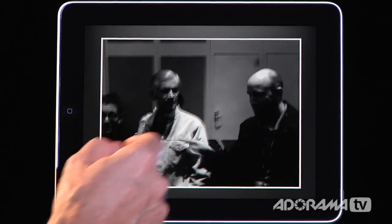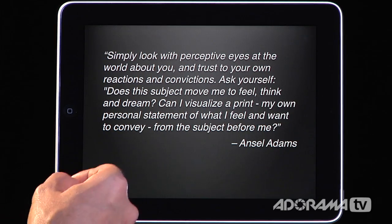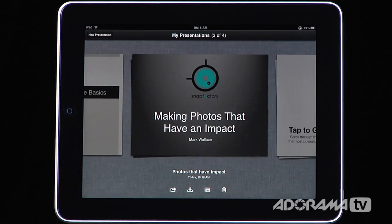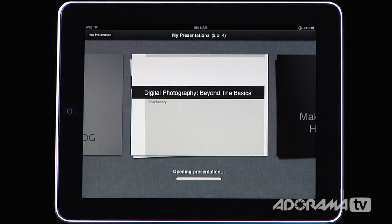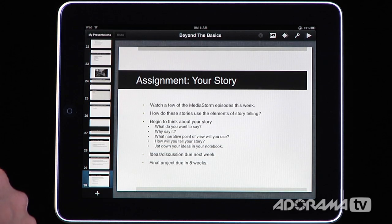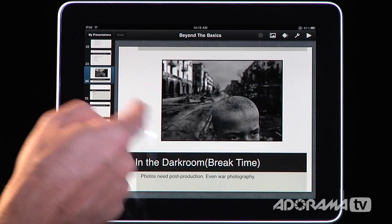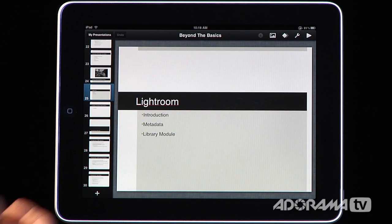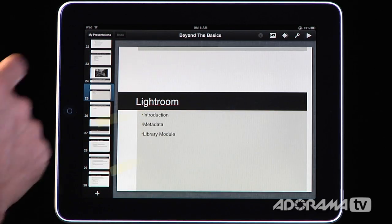I can go through this presentation just like I would in real life — it's very, very nice. Here are my quotes from Ansel Adams. You can bring in presentations from PowerPoint and export to PowerPoint as well. The only negative I found was that sometimes the photos or fonts didn't translate — some fonts weren't available on the iPad that I'd used in my PowerPoint presentation — so some fine-tuning is needed.